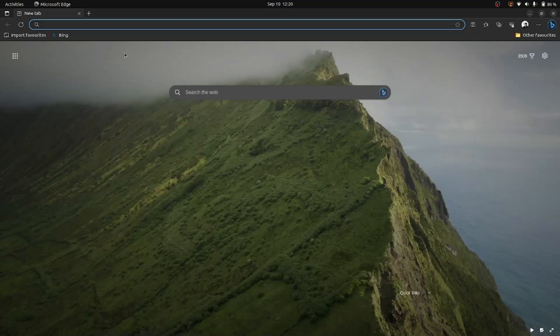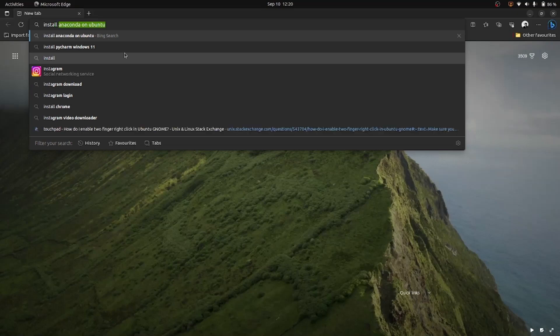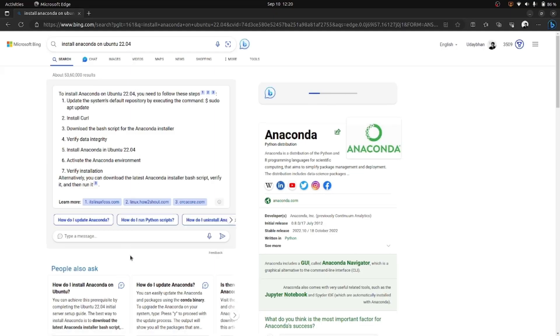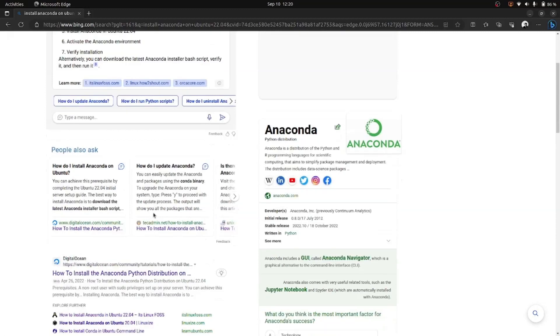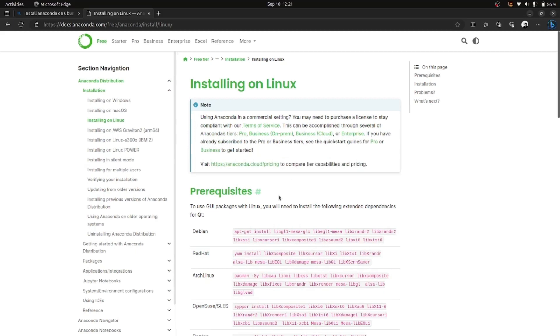I will search for 'install Anaconda on Ubuntu 22' and hit enter. I will look for the official website of Anaconda. Here is the official website, so I will click on this link. Here is the procedure for how to install Anaconda on Ubuntu 22.04.